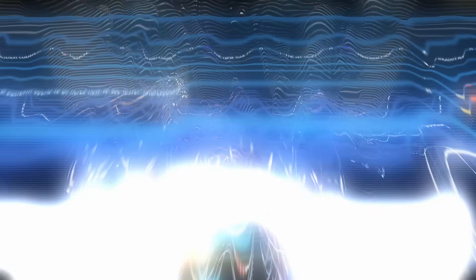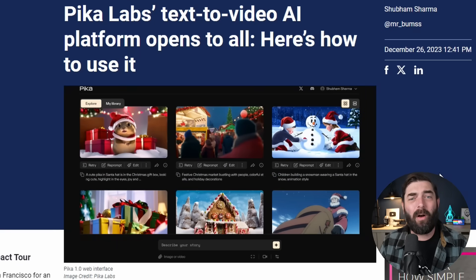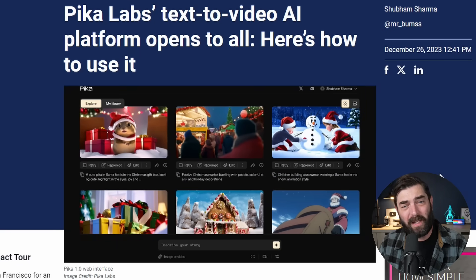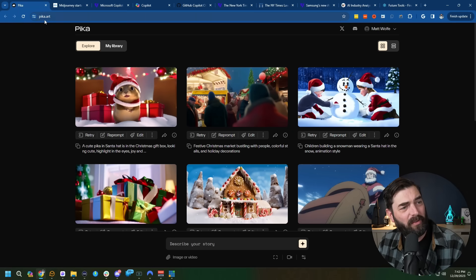Now, speaking of AI video, I've made a few videos about Pika Labs 1.0. I've had to point you to the Discord in order to use Pika Labs because Pika 1.0 wasn't quite ready for the general public yet. Well, as of this week, you can now also use Pika 1.0. Simply navigate to pika.art and log in.